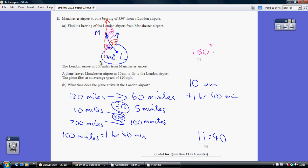Now we need to change this proportion to reflect 200 miles. The best way to get to 200 miles on this occasion is to divide both sides by 12 — so 10 miles takes 5 minutes. Then times by 20: 200 miles takes 100 minutes. So this flight takes 100 minutes, which is 1 hour 40 minutes. The flight starts at 10, it takes 1 hour 40, so we get in at 11:40.